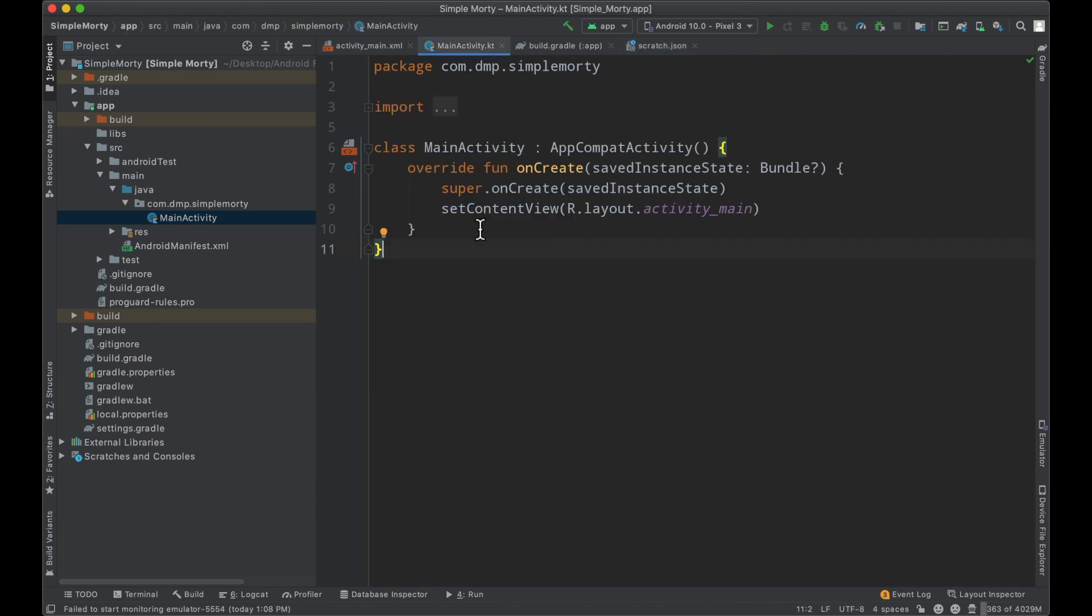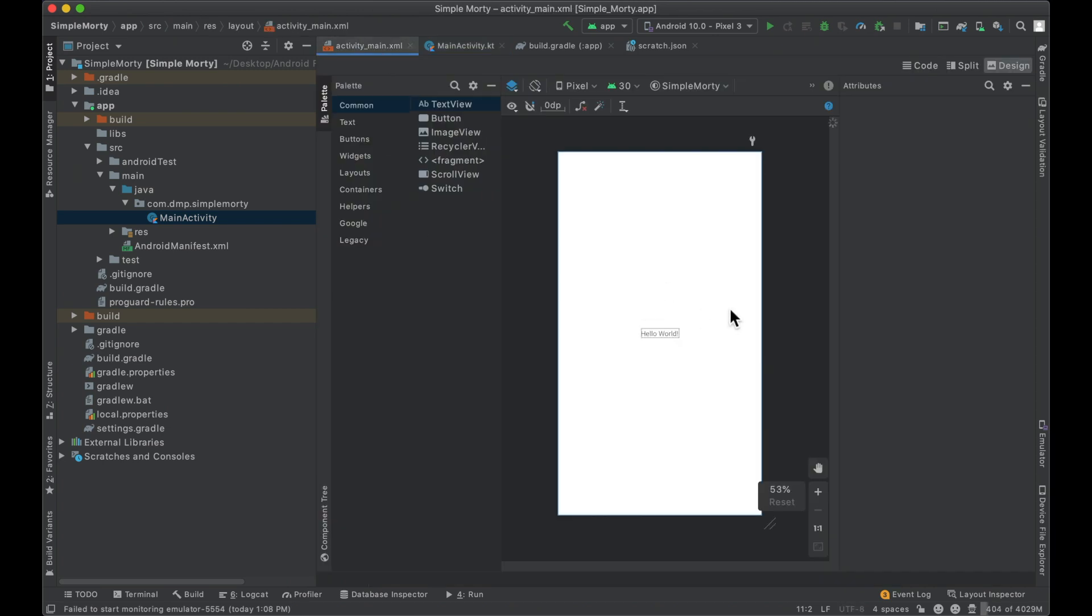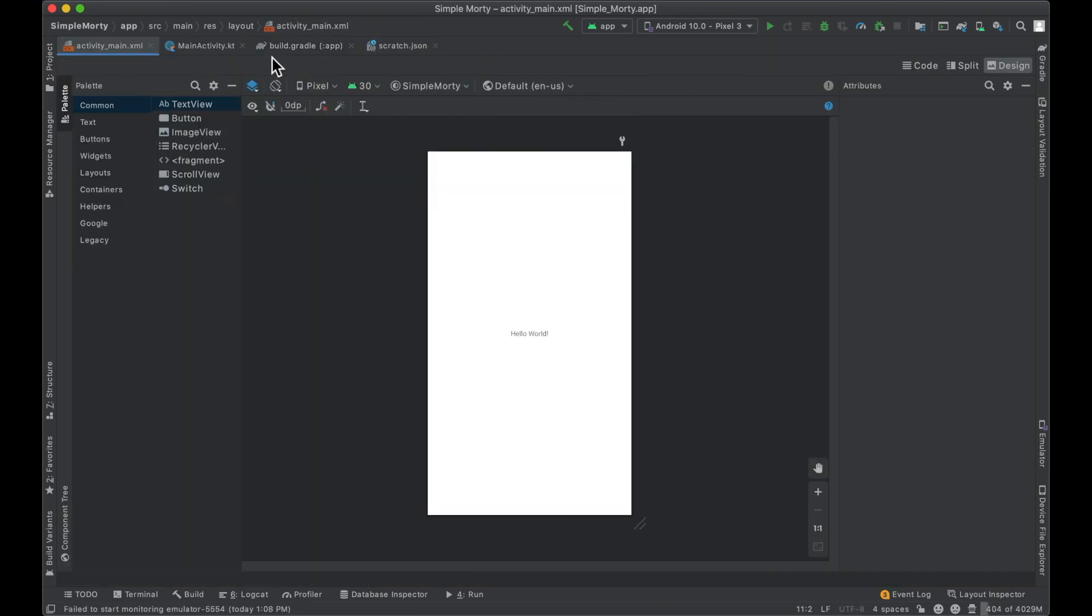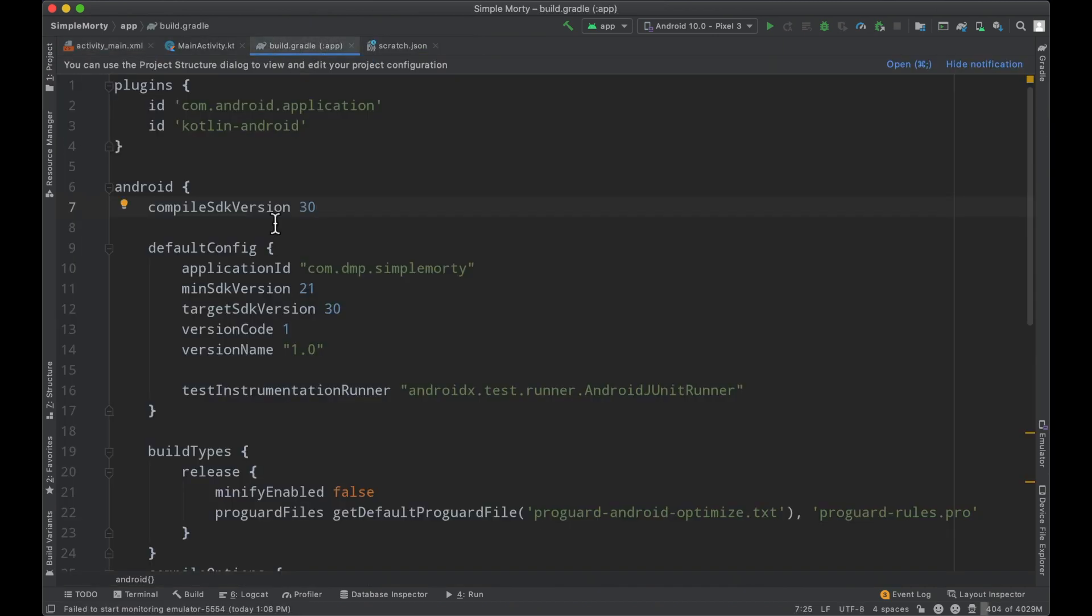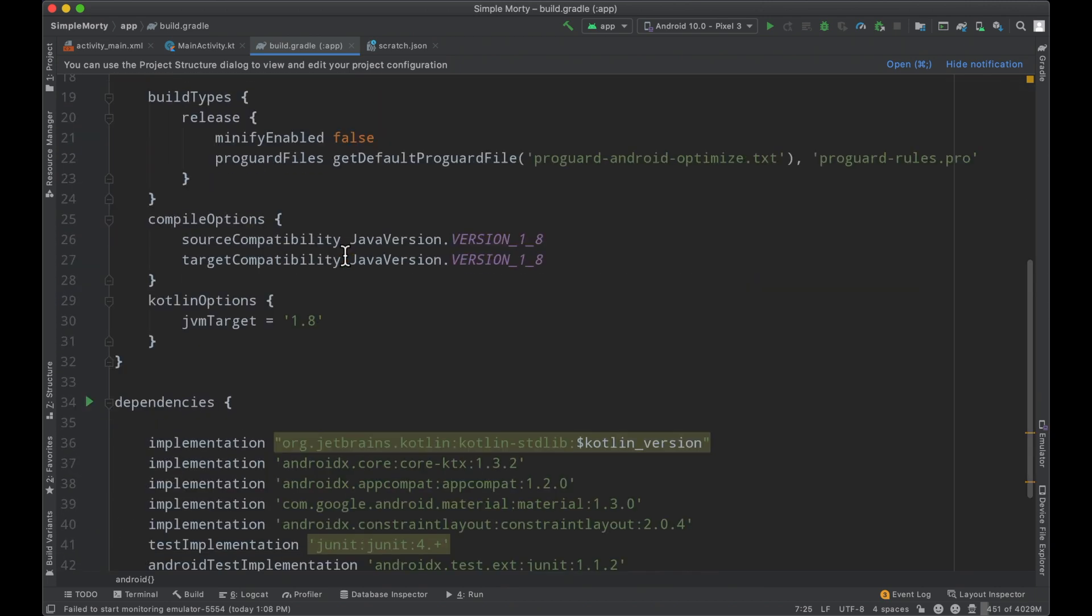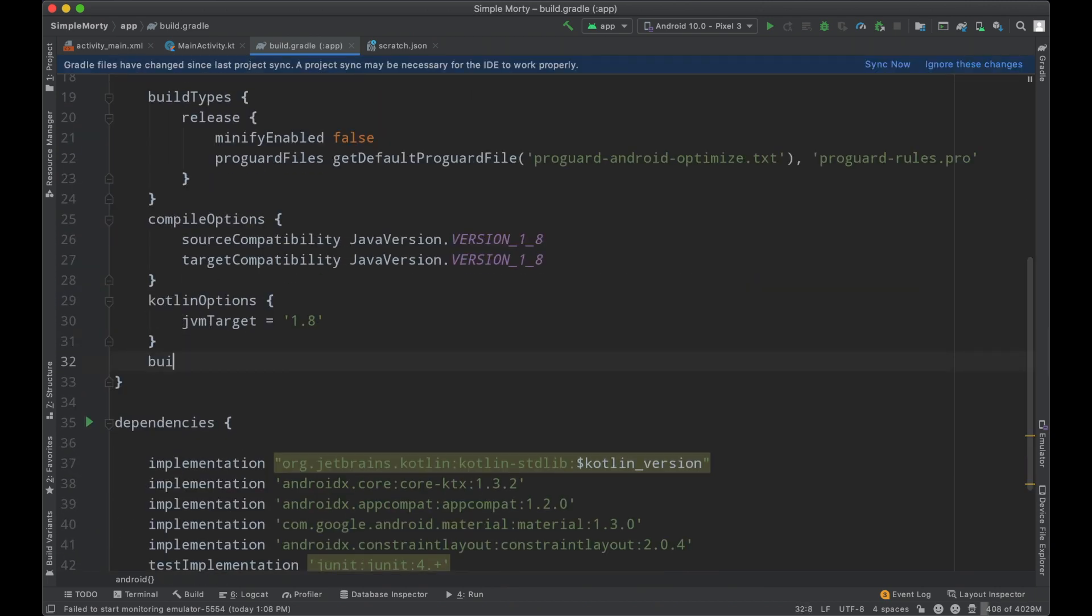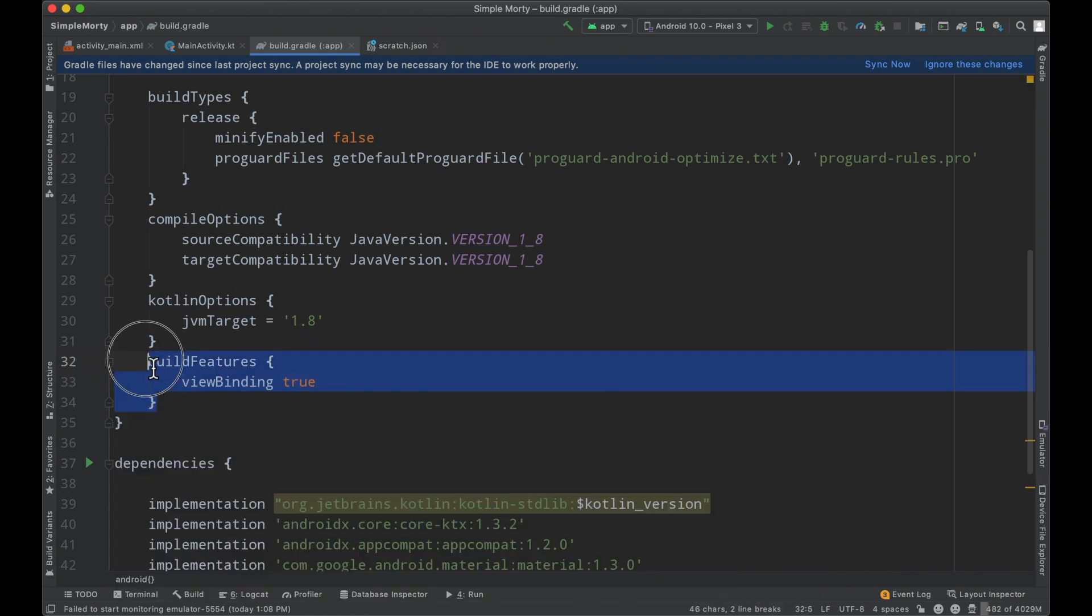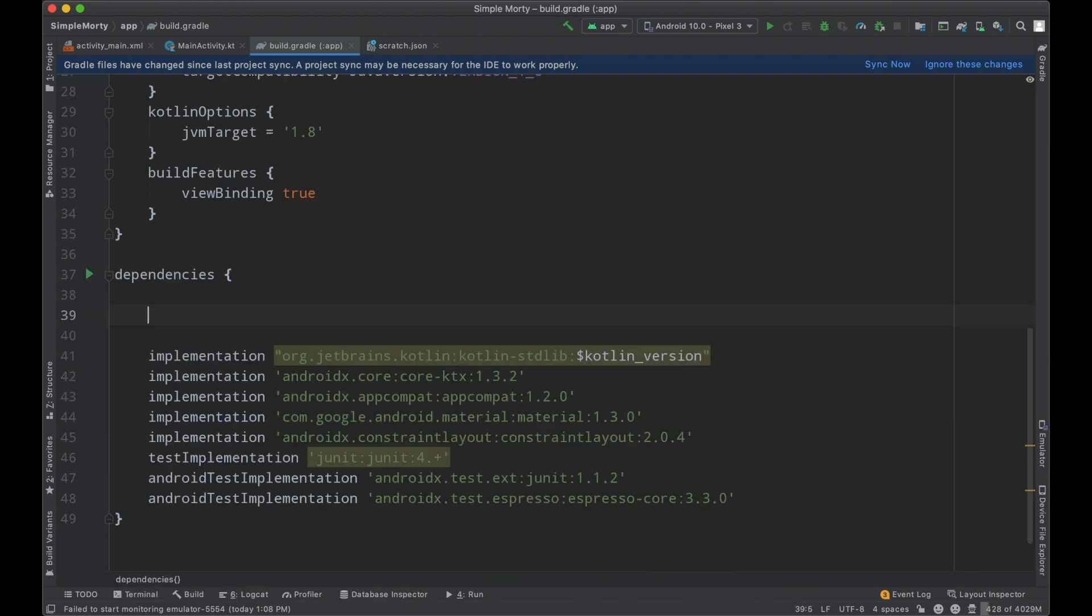Nothing has changed here - we still have an empty activity and the same layout file, but inside our build.gradle file, we're going to update some things. This can stay the same, but we'll add a block to enable view binding. Then inside our dependency section, we're going to add the dependency for Retrofit.